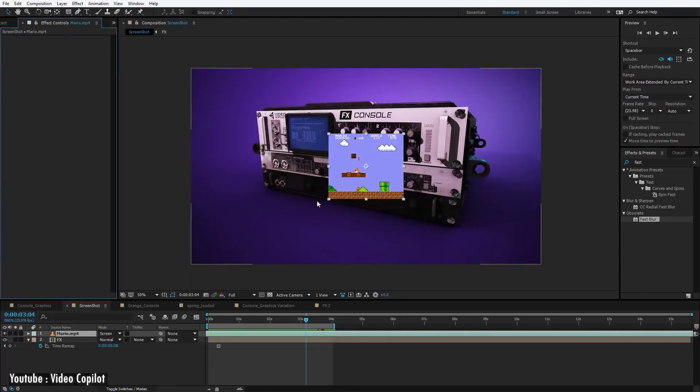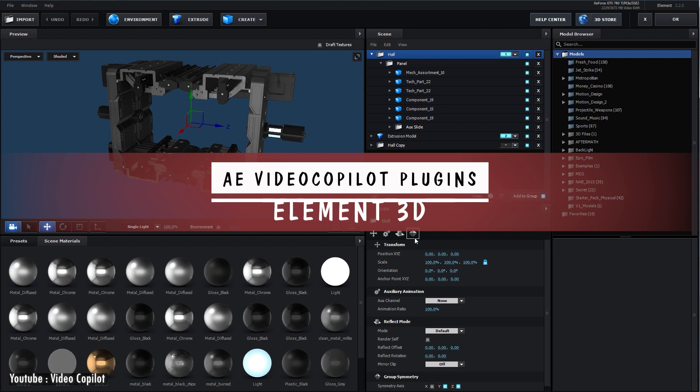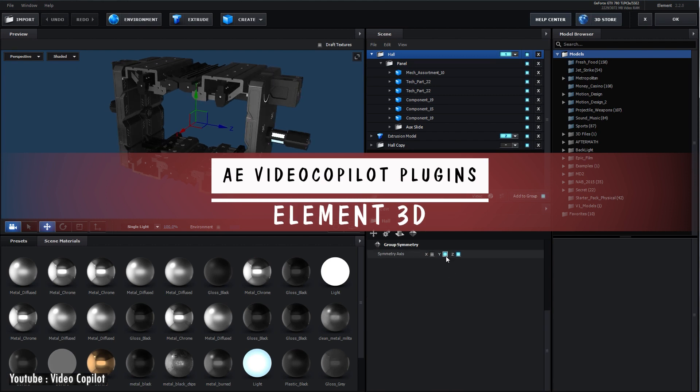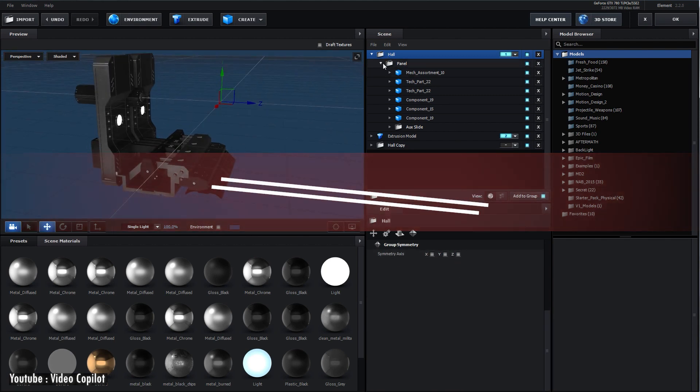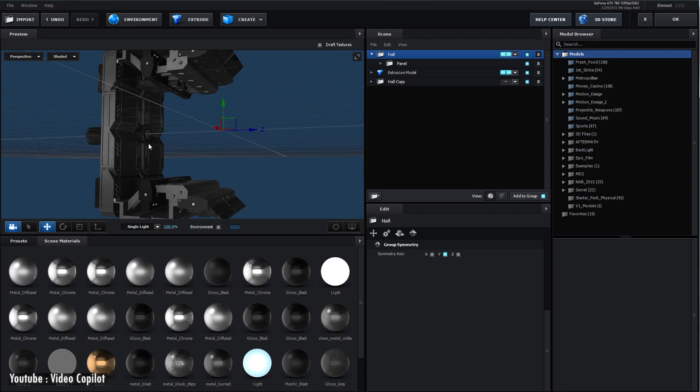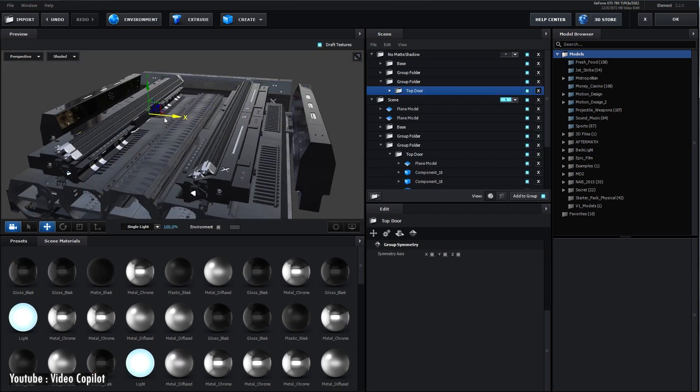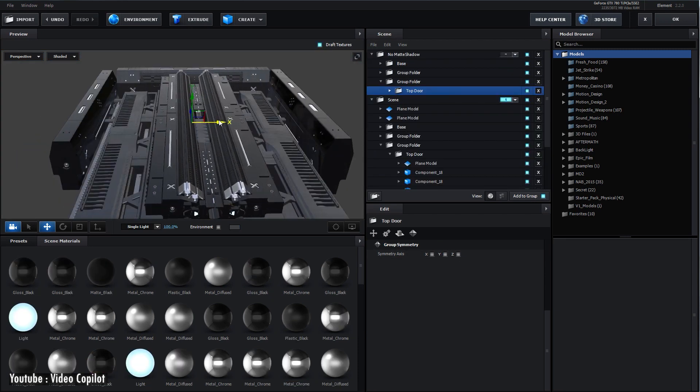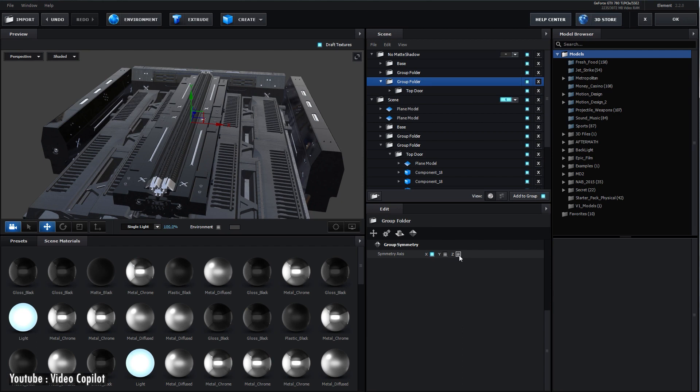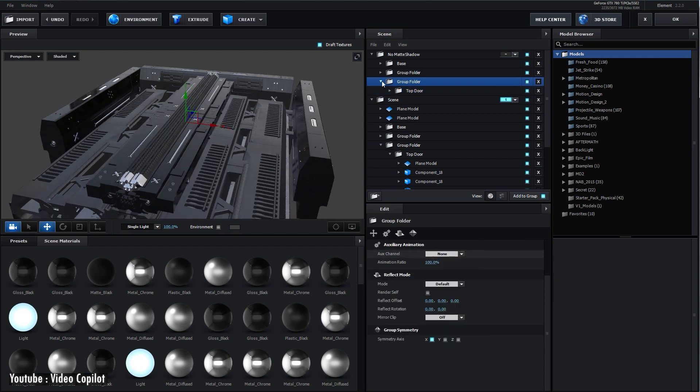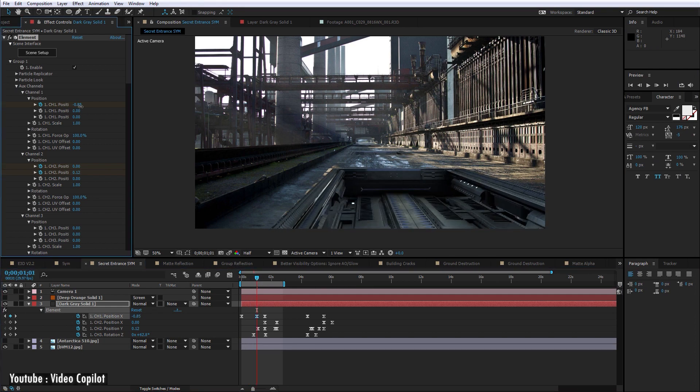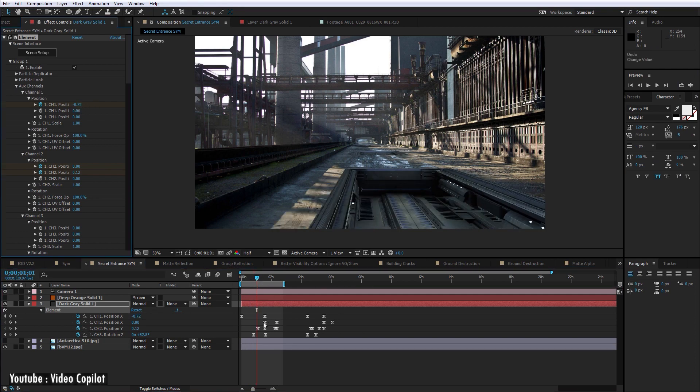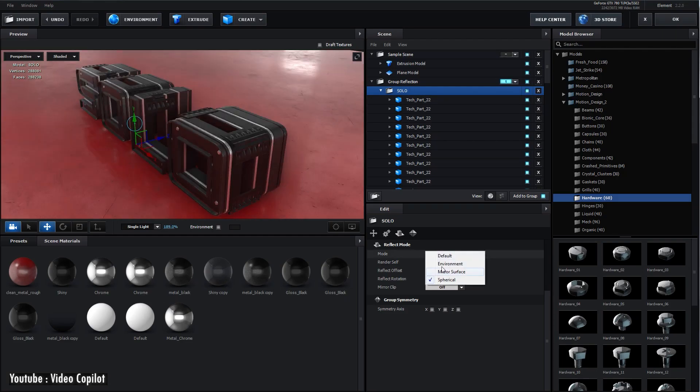Next up we have Element 3D, which is a fast OpenGL 3D object-based particle rendering engine for After Effects. It allows you to create 3D models inside After Effects faster than any other program. Element 3D lets you create, import, and work with 3D objects inside After Effects.